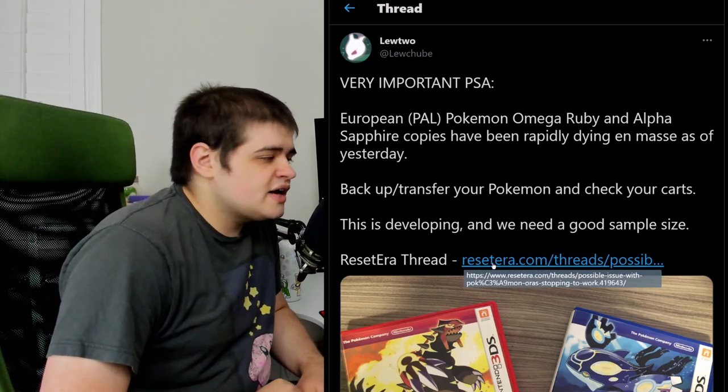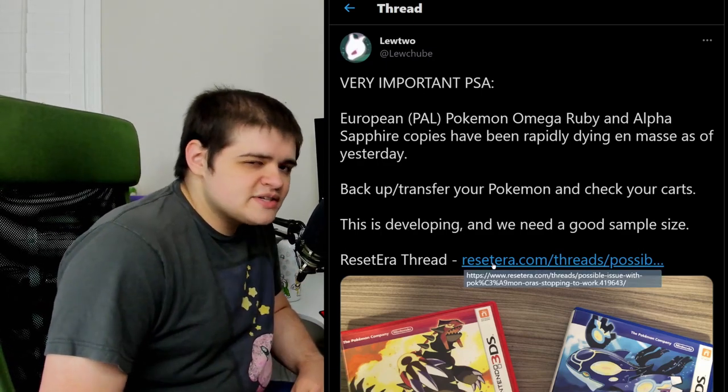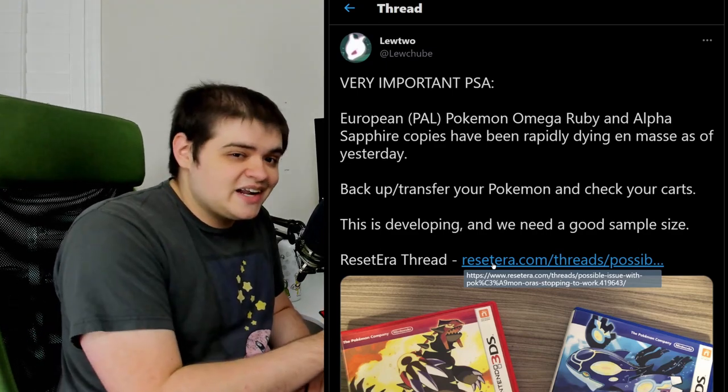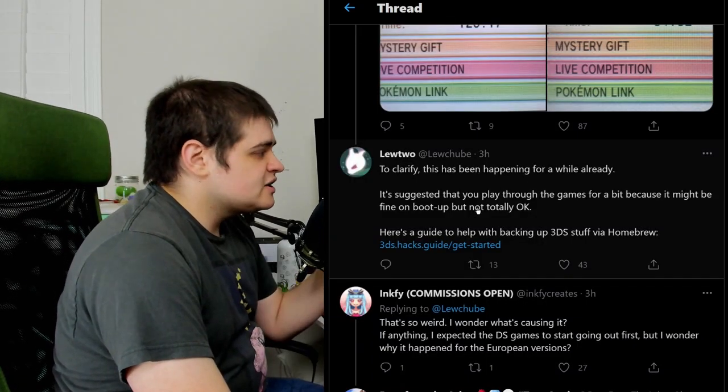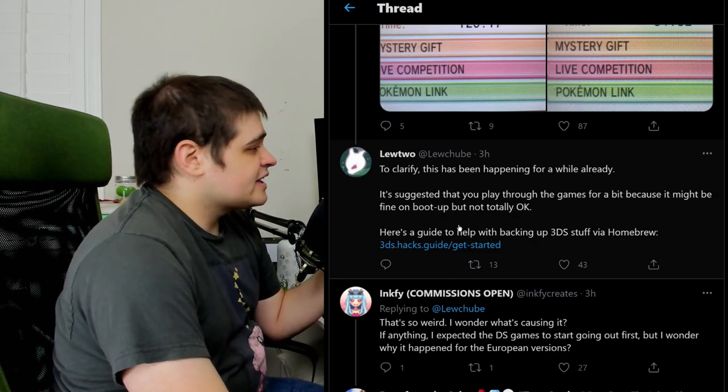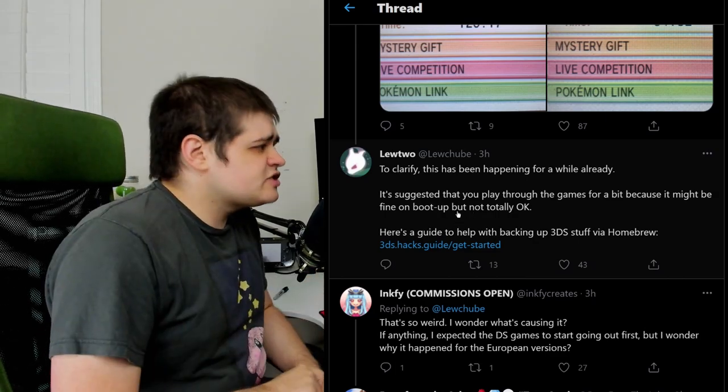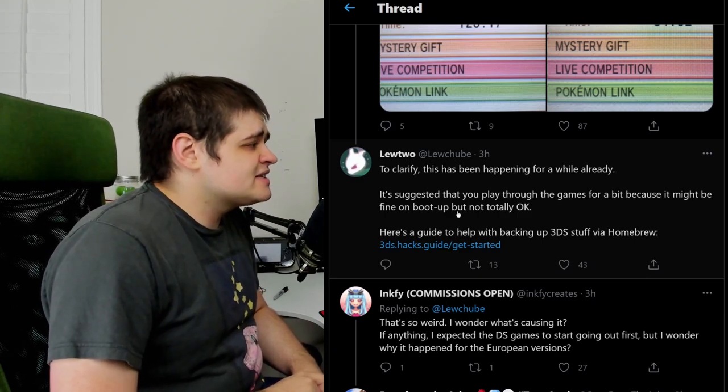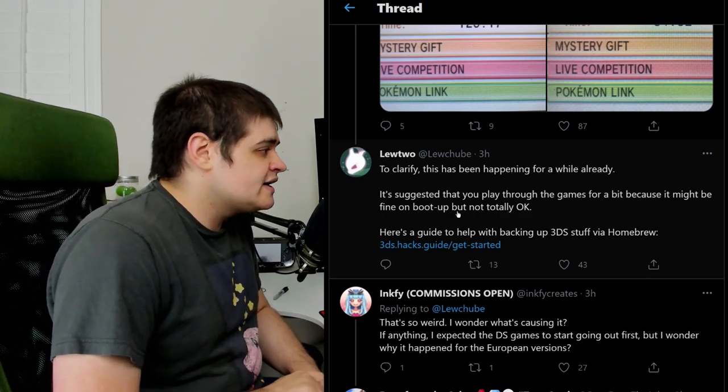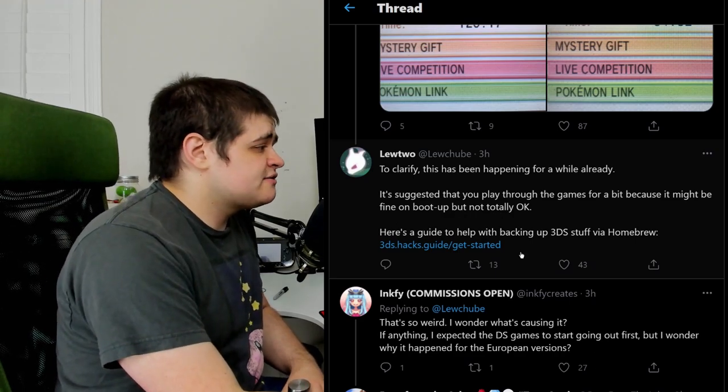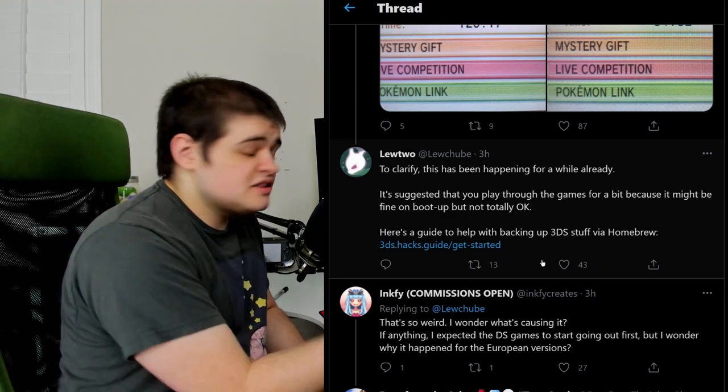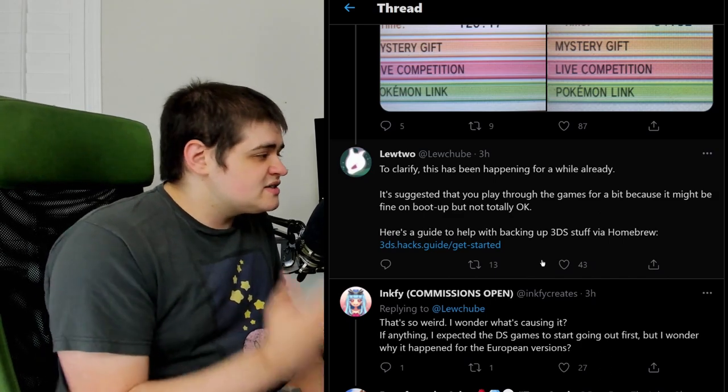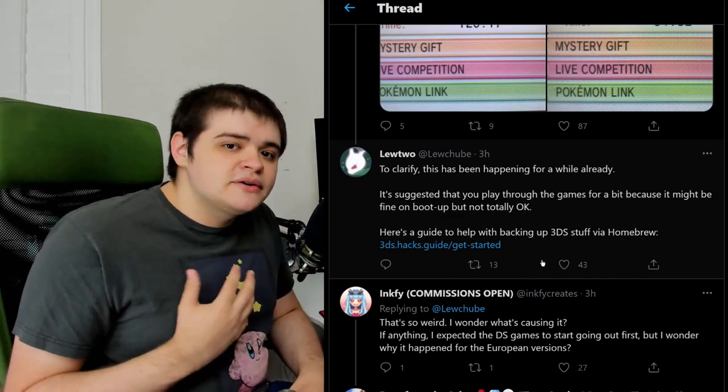There's also a link to a Reset Era thread, and look, I know Reset Era isn't the best website, but in this case we honestly can kind of take their word for this. And if we scroll down here we can see another tweet that says, just to clarify, this has been happening for a while already. It's suggested that you play through your games for a bit because it might be fine on boot but not totally okay. Here's a guide to help with backing up 3DS stuff via homebrew.